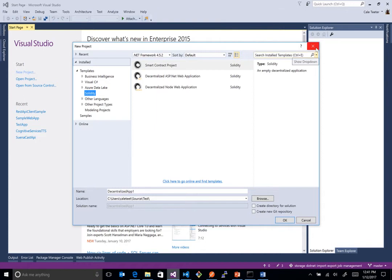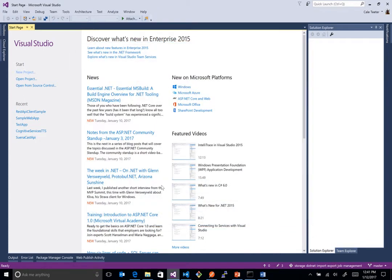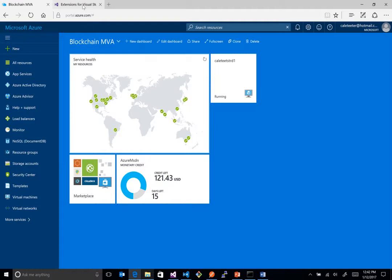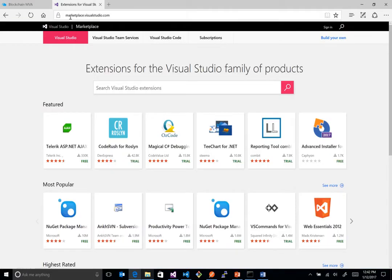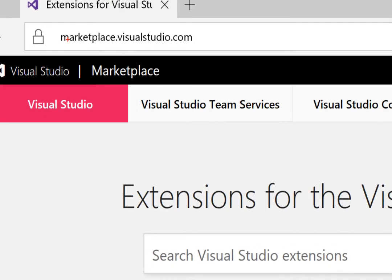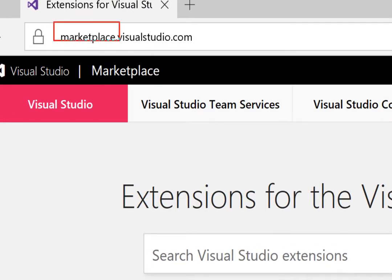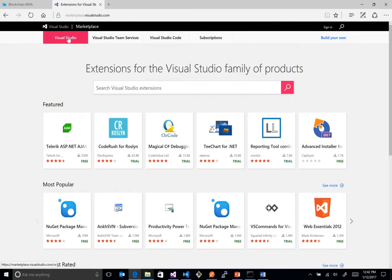Now, we'll open up Visual Studio, and this requires an extension. So essentially, I'll show you real quick on the web. If you just come out to this URL, so it's marketplace.visualstudio.com. You click on Visual Studio, and then you just type the word solidity,